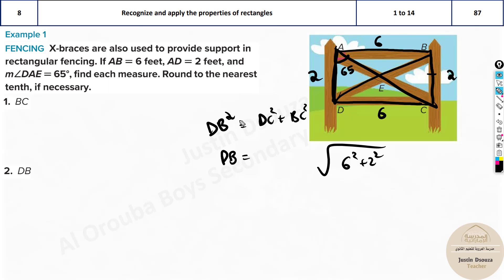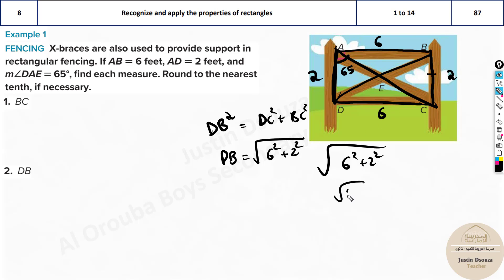So DB equals the square root of DC squared plus BC squared, which is the square root of 6 squared plus 2 squared, giving us √(36 + 4) = √40. So the diagonal DB is √40, which is approximately 6.4.